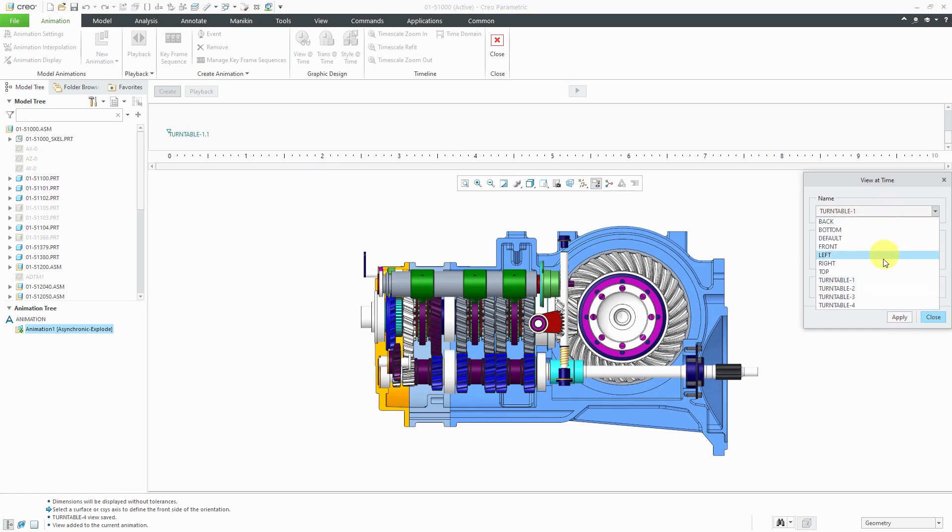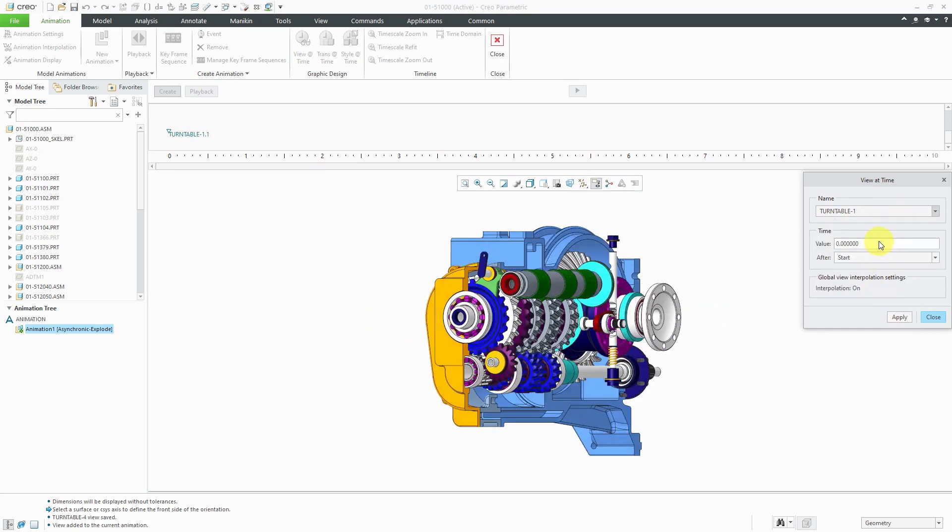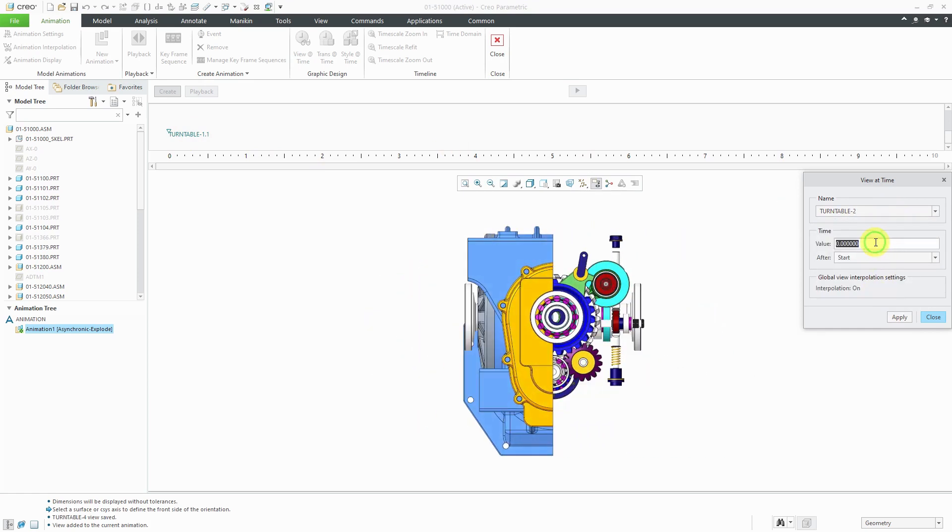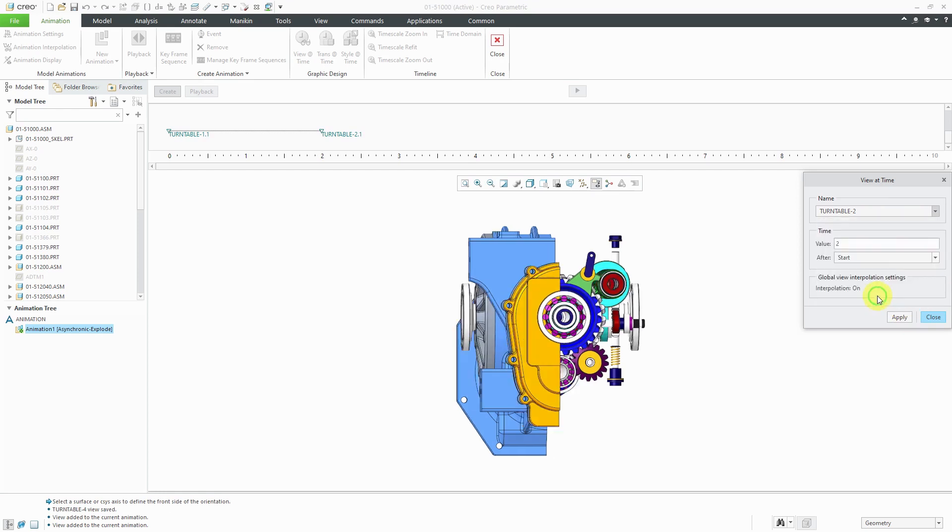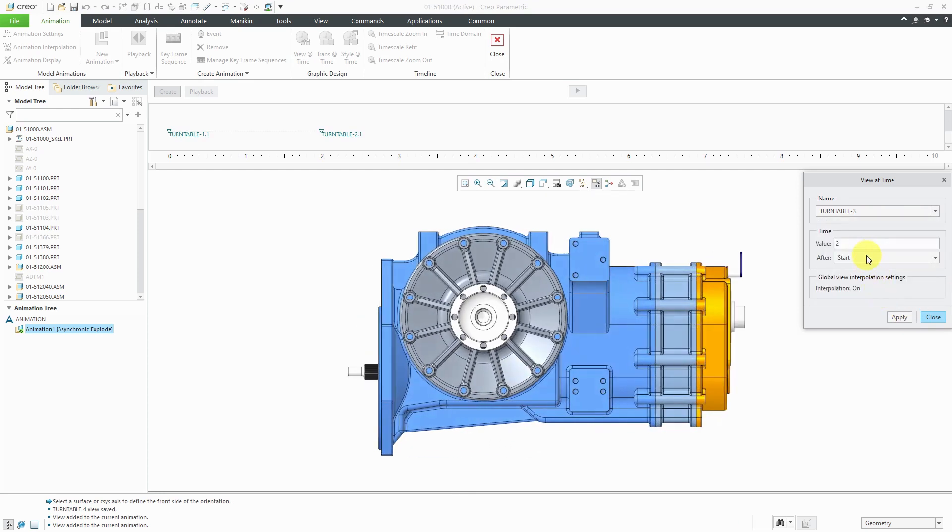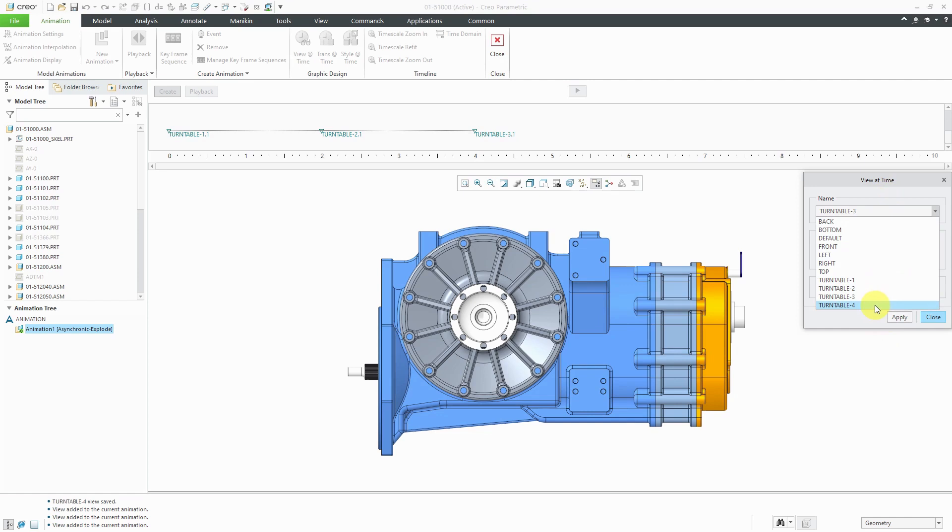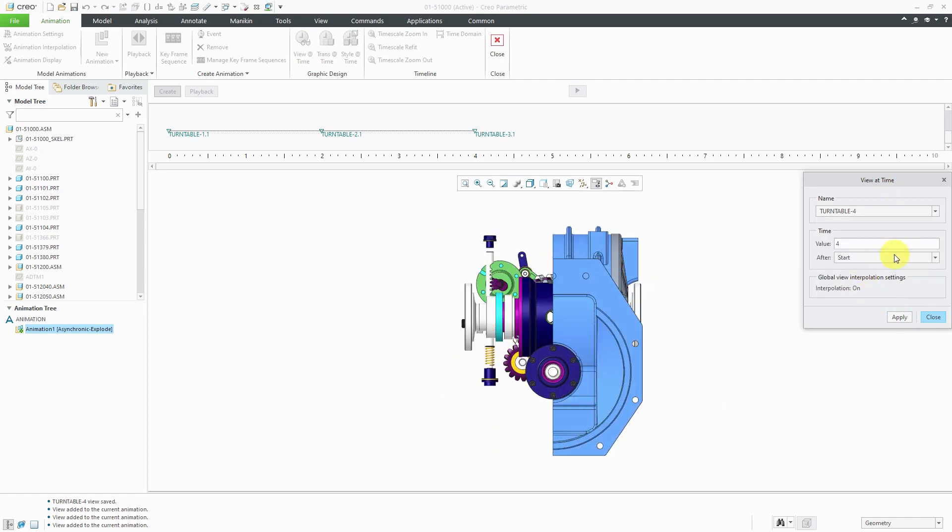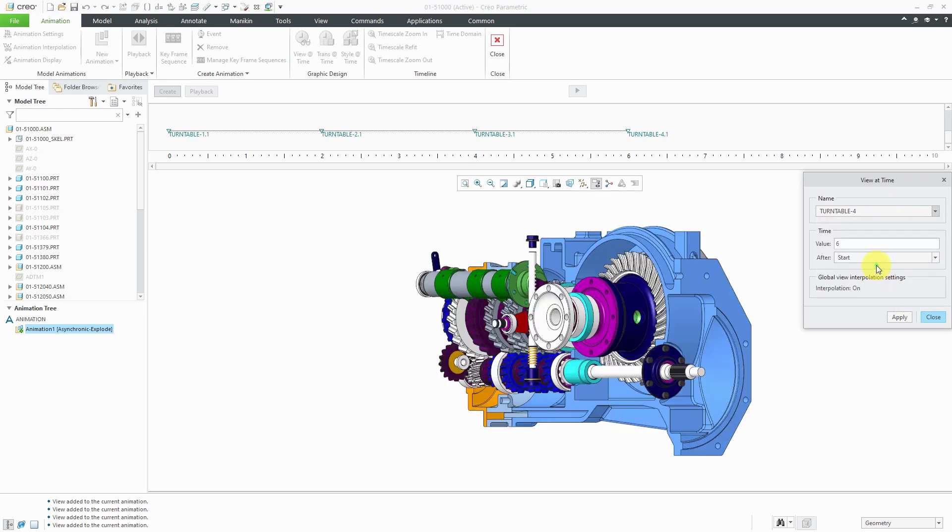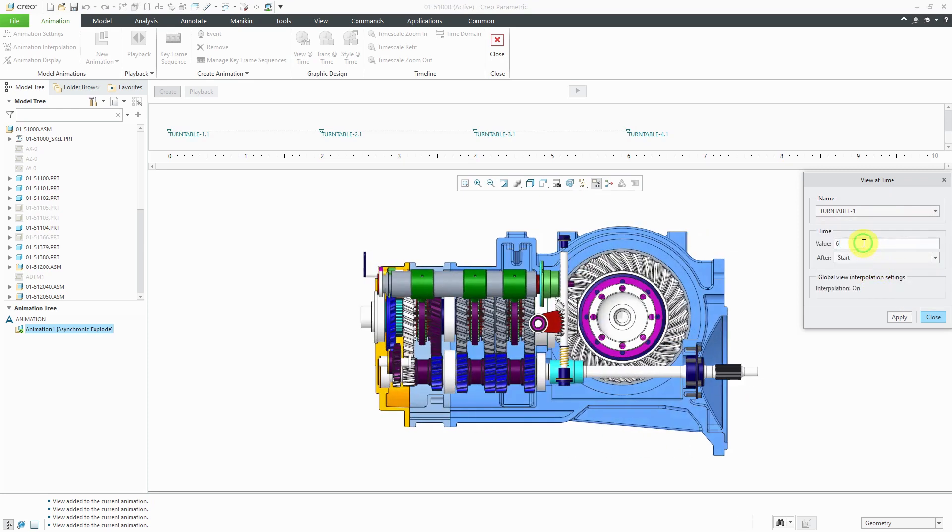Then I'm going to have Turntable-2 happen at two seconds. Let's click Apply and then choose Turntable-3 view and have that at four seconds. Then apply. Then let's go to Turntable-4 and we're going to have that one at six seconds. Apply. I like to go back to the very first one at the end of the sequence. Let's do this at eight seconds and click Apply.